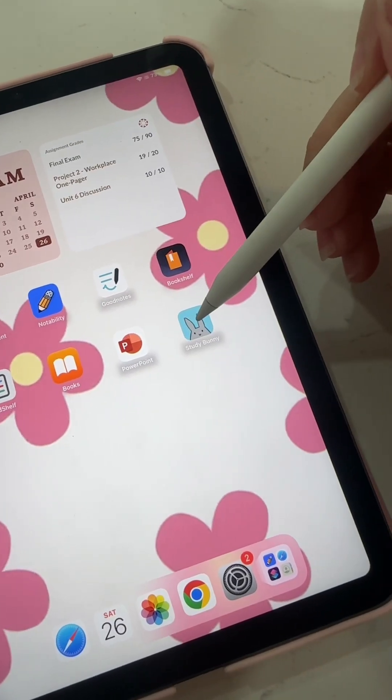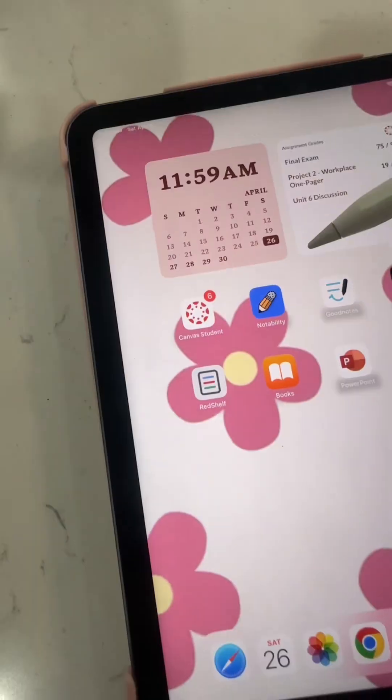And then finally, Study Bunny. Study Bunny is like a Pomodoro timer, but with a little bunny. Every time you finish your timer, you earn little carrots and food for your bunny, so you get to take care of your bunny. I recommend this one on your phone and your iPad, that way you don't use your electronics while you're studying, which is super helpful.